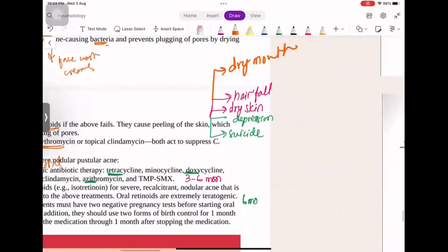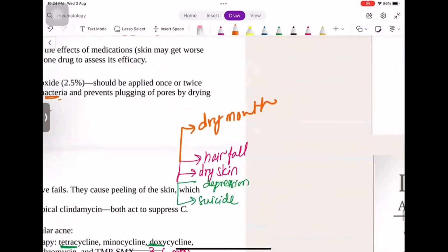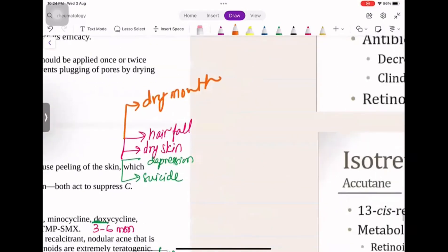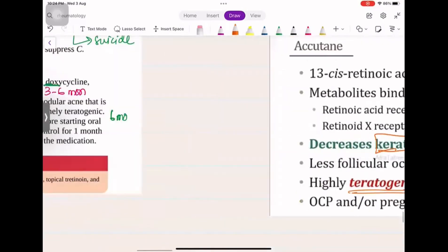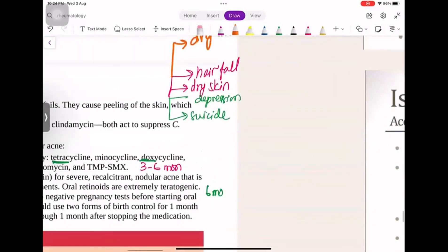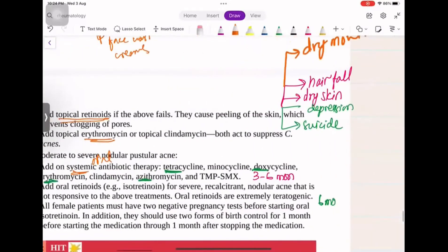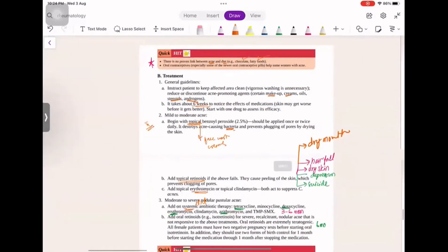What are the side effects? Dry mouth, hair fall — because there is nothing lining your hair, so it becomes weak — dry skin, depression, and suicidal ideation. The most important side effect to remember is that it is teratogenic.